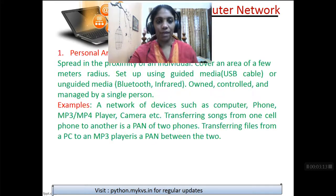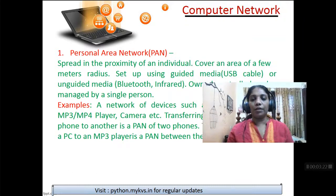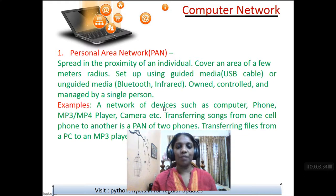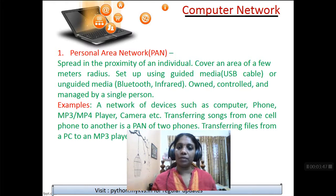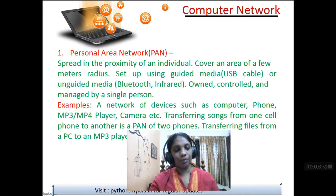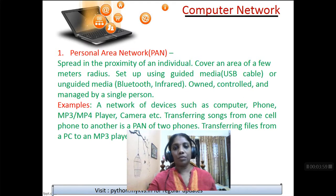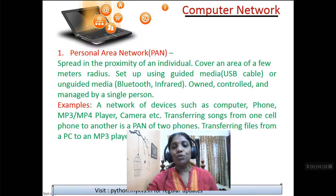A better definition: a Personal Area Network is spread in the proximity of an individual, covering an area of a few meters radius. It can be set up using guided media — which is wired media like USB cable — or unguided media, which is Bluetooth or infrared. Bluetooth is the most common way of communicating in a PAN. For example, from your SD card you transfer data to your desktop using a data card — that is guided media. Using Bluetooth or infrared is unguided media.